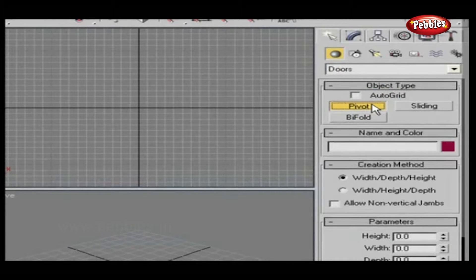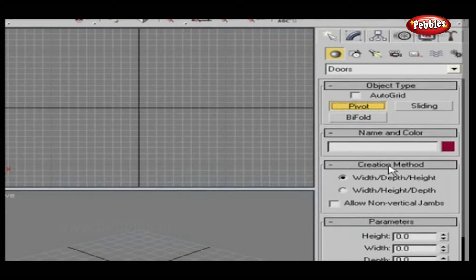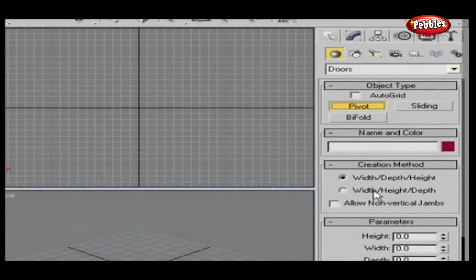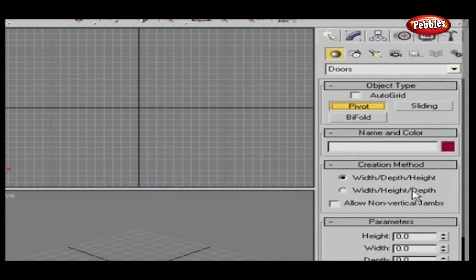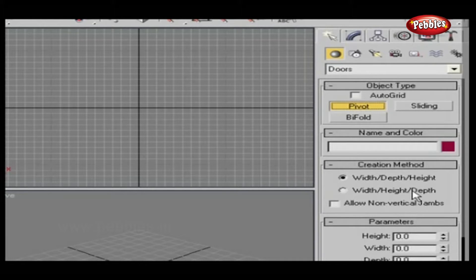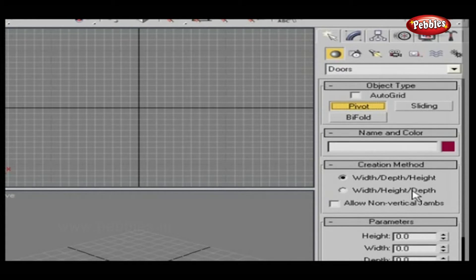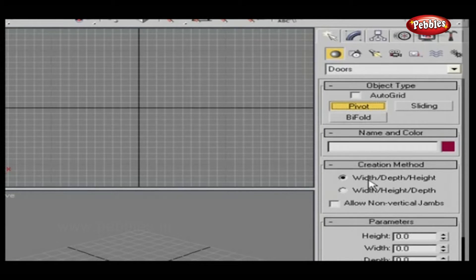Before drawing the door object, select Creation Parameters. This includes Width, Depth, Height, or Width, Height, Depth. You can choose any one as the creation procedure. That is, first Width, then Depth, and Height; or first Width, then Height, and Depth. Let's keep it at Width, Depth, Height.